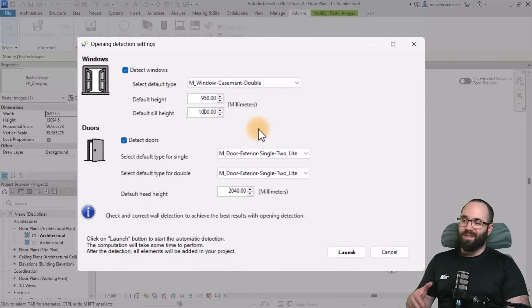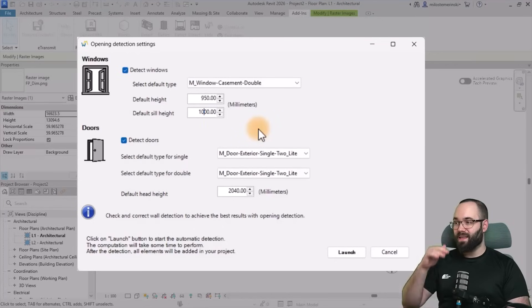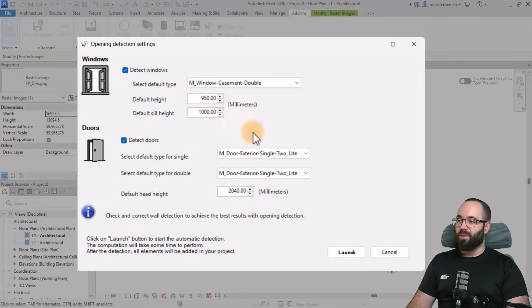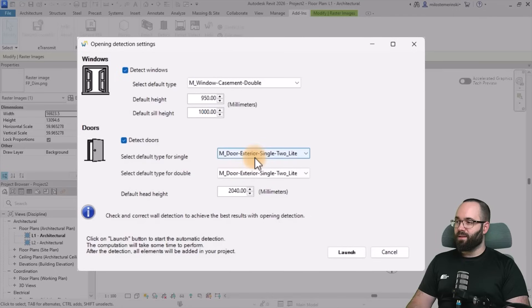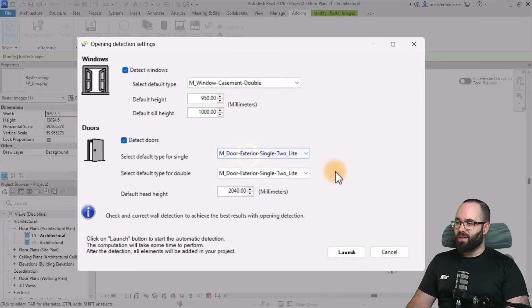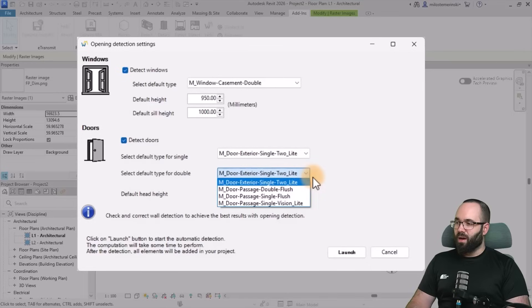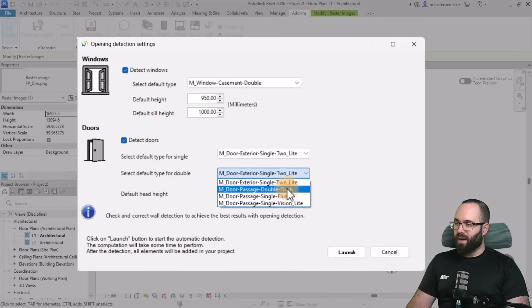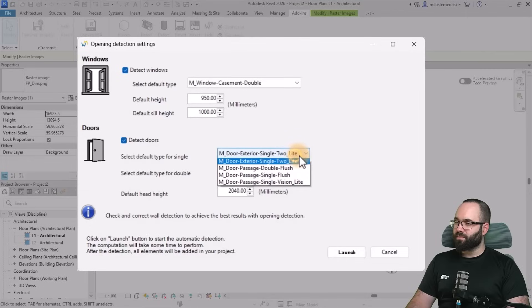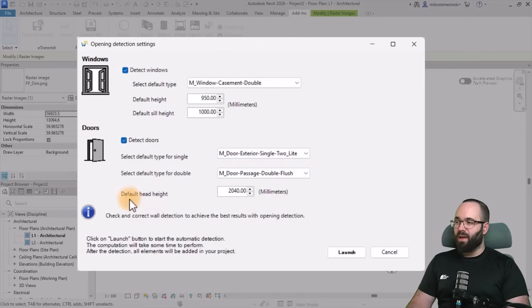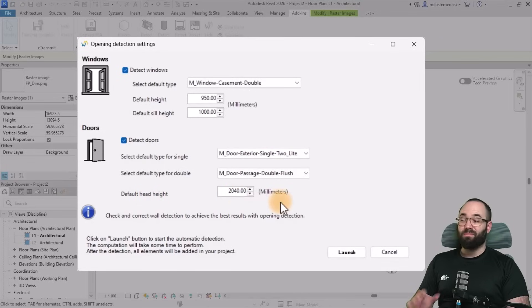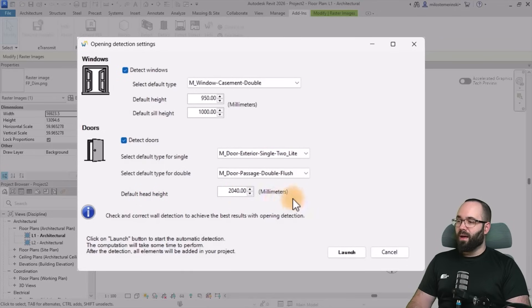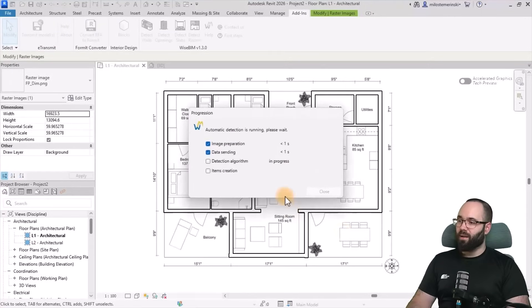Now of course, this is a floor plan so we don't really have any information to read in terms of the window height. So I'm just going to go with these default settings. In terms of the doors, this is the default type for single, so I'm just going to go with this one. And this is going to be for the double, let's go with the double flush. So I'm just going to go with these two for the single and the double. The default head height has been set to 2014 millimeters. I'm fine with that, so let's hit launch.